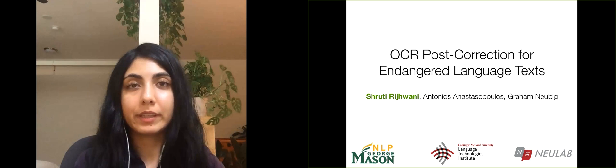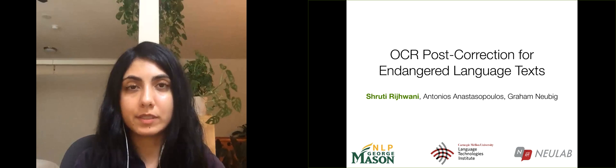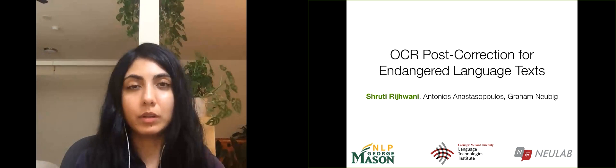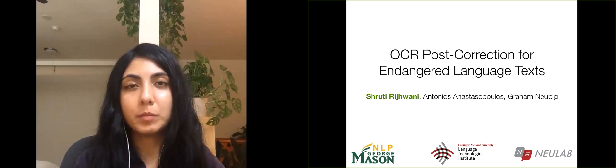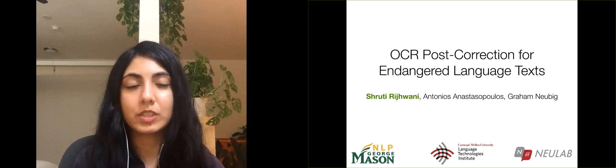Hi, I'm Shruti. I'm a PhD student at Carnegie Mellon University and I will be presenting our work on OCR post-correction for endangered language texts.